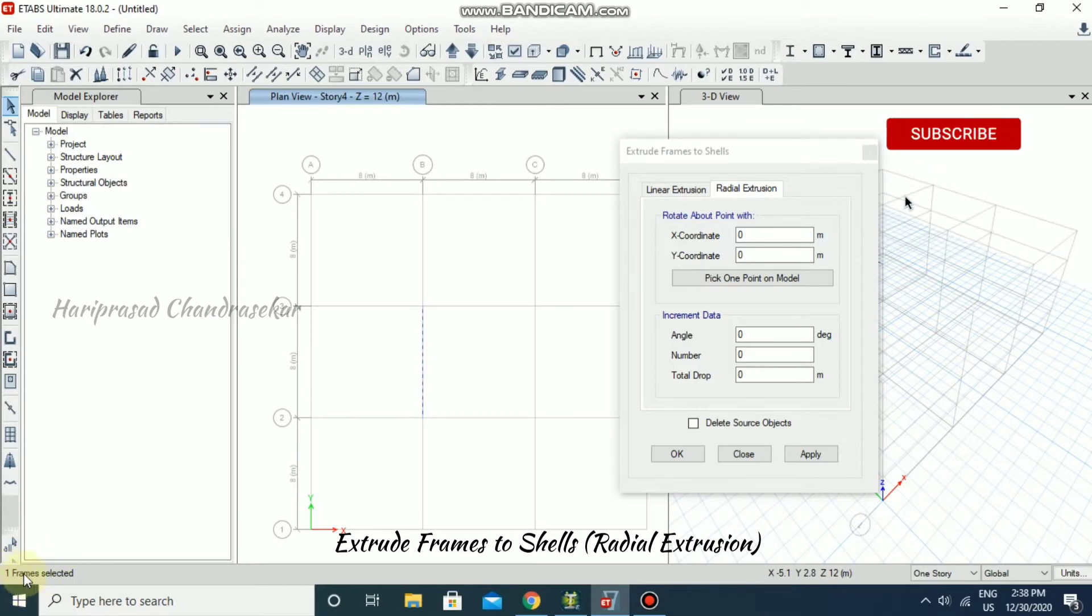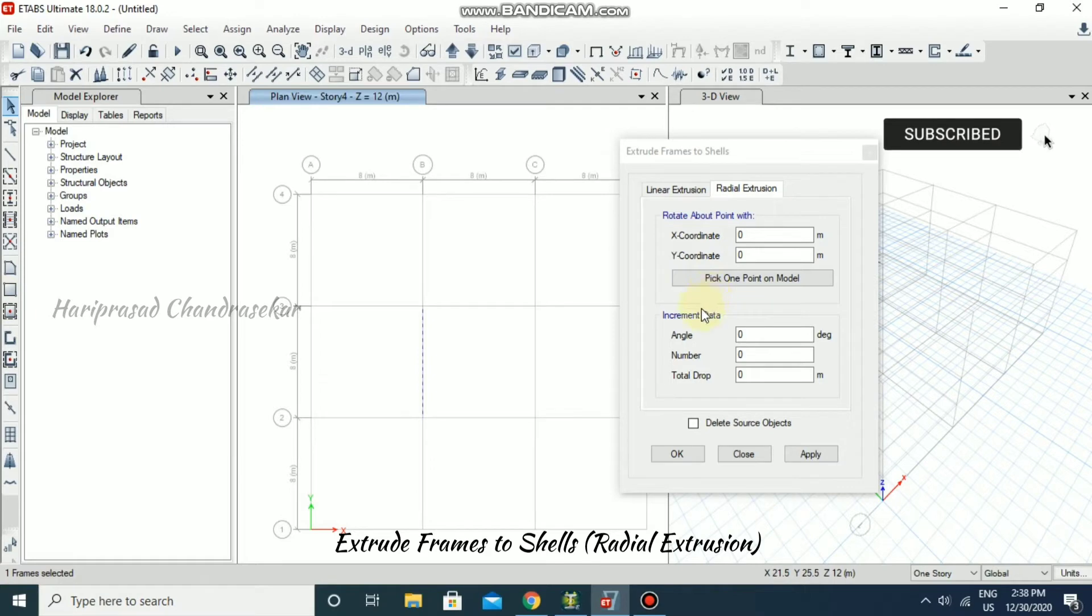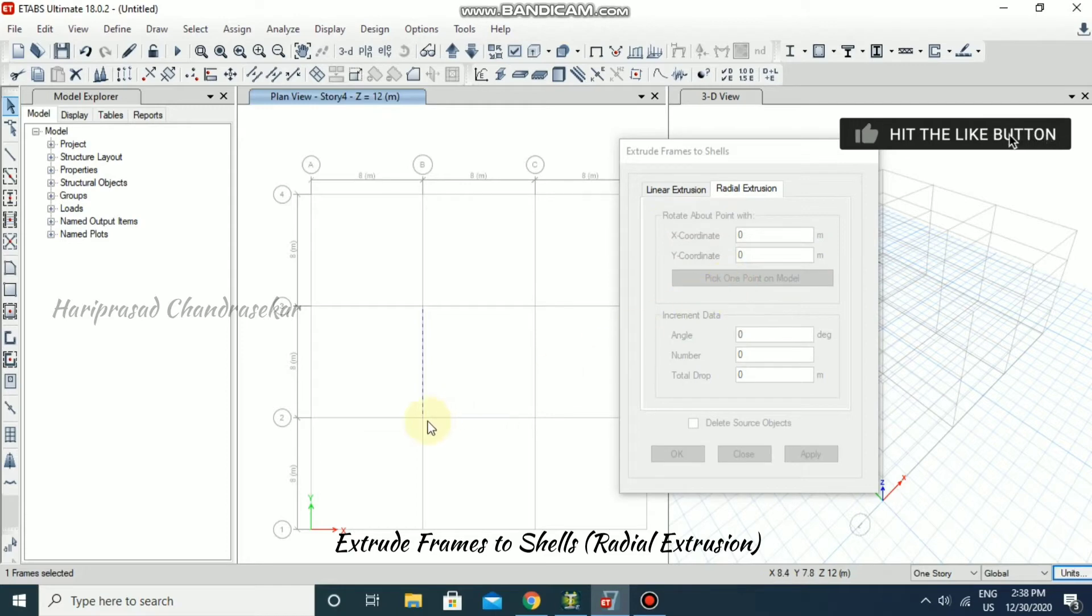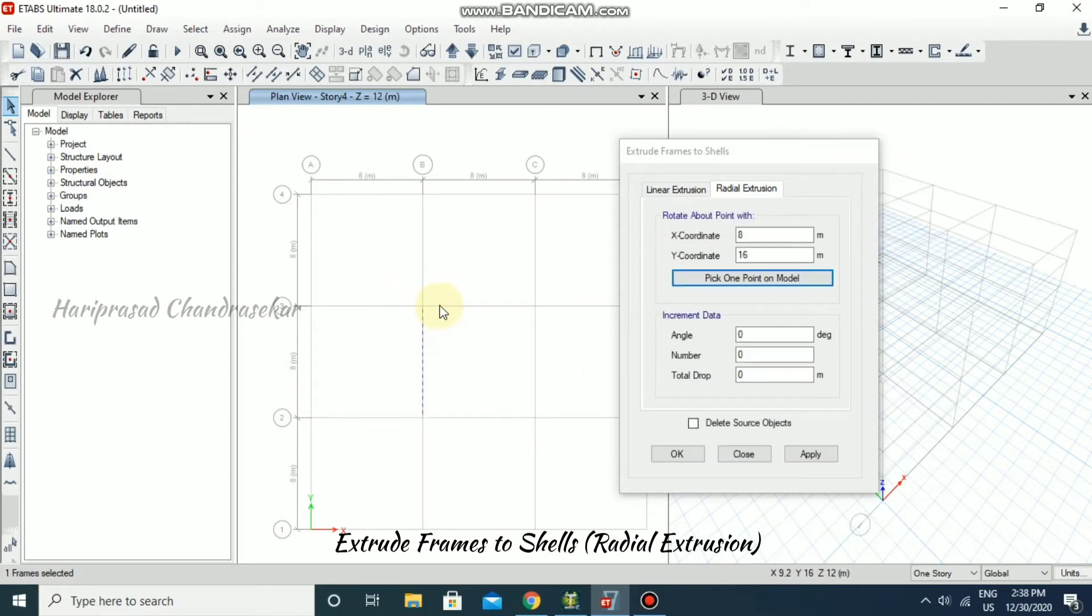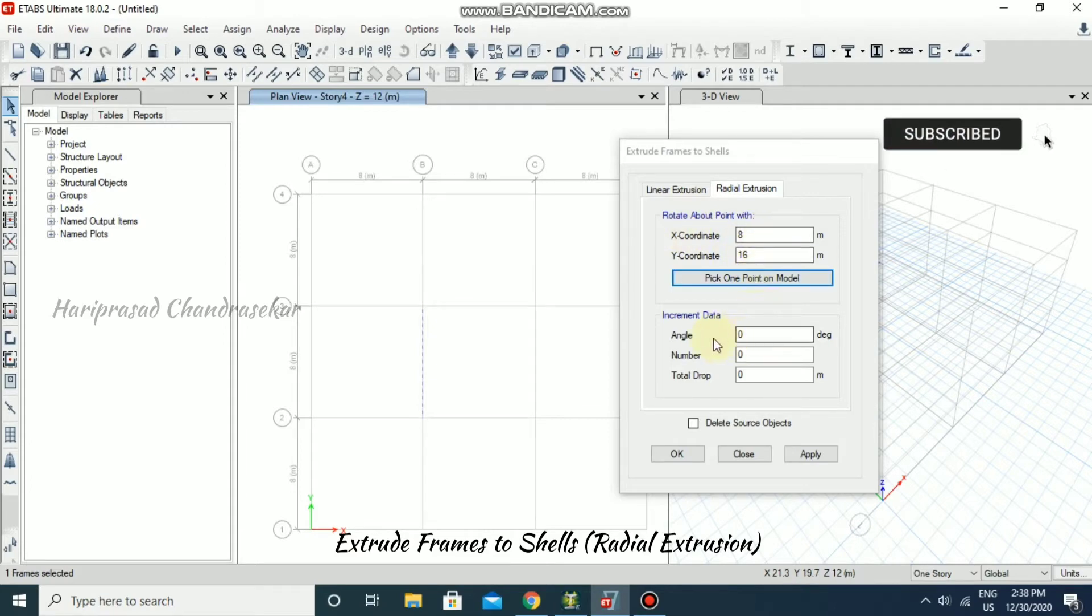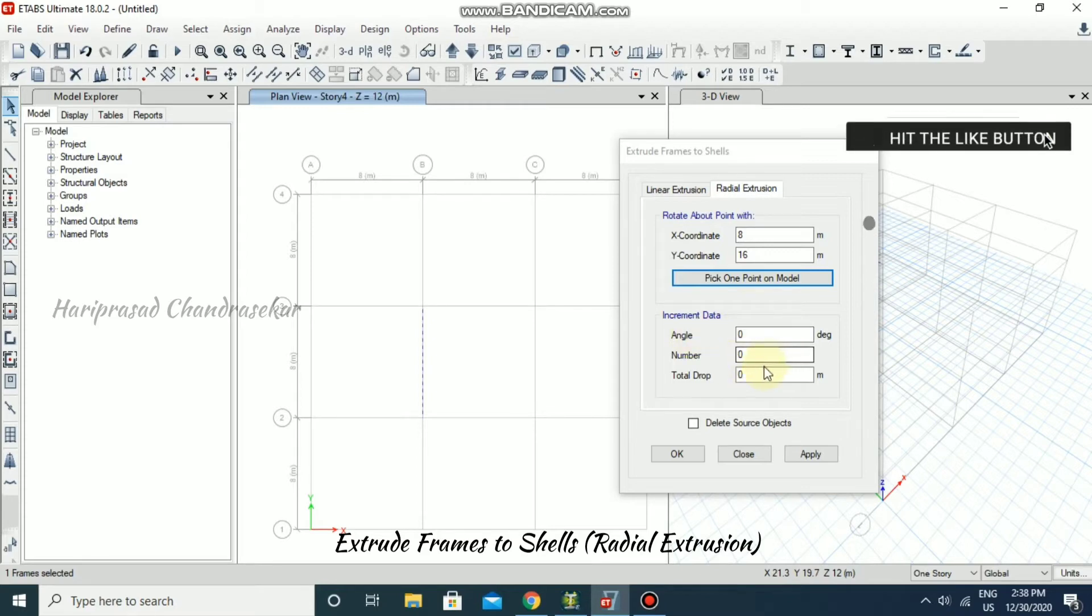You can see here one frame selected, and now you can give the values. It's something like pick one point on model. You just select it and then pick this point so that the X and Y coordinate automatically will be updated.